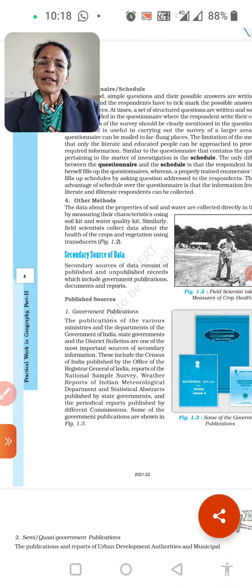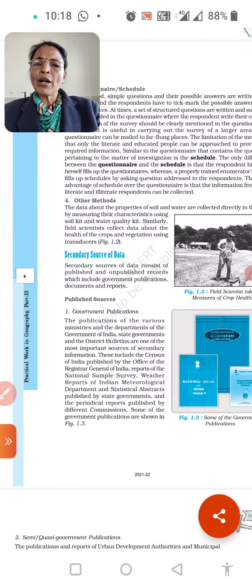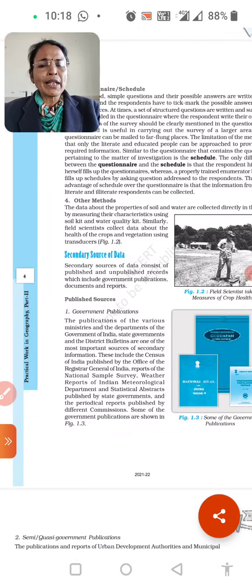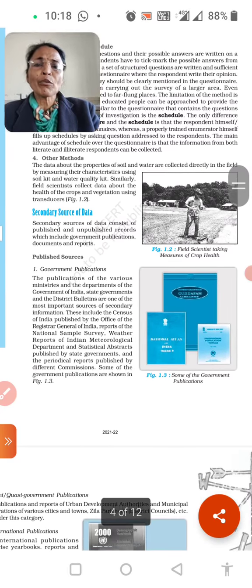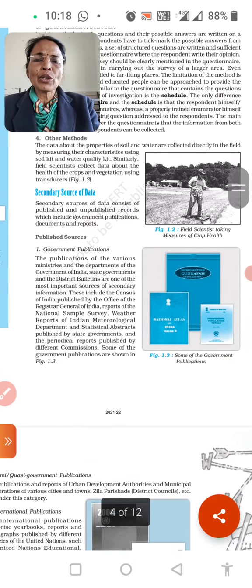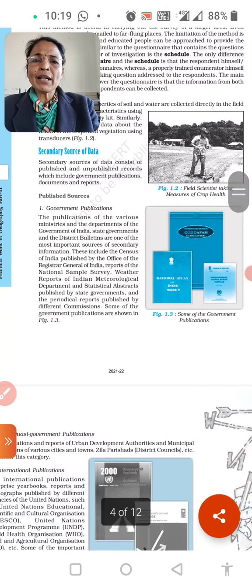We have completed this chapter's primary sources of data in the previous videos. We have completed up to question number 14 and the next section is secondary sources of data.